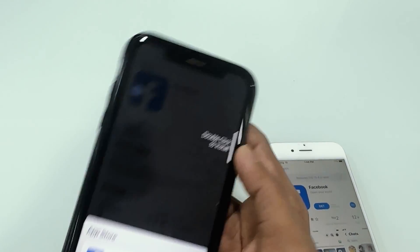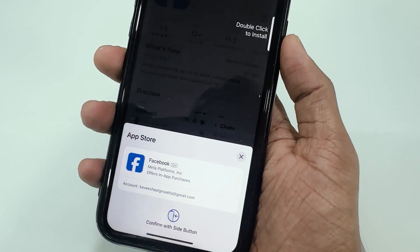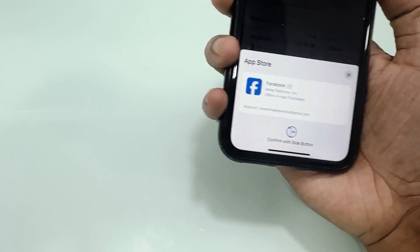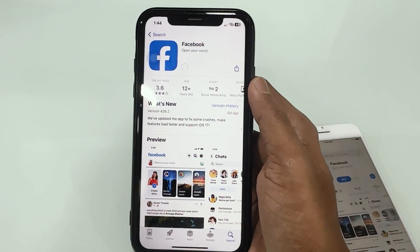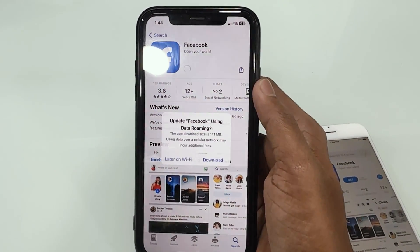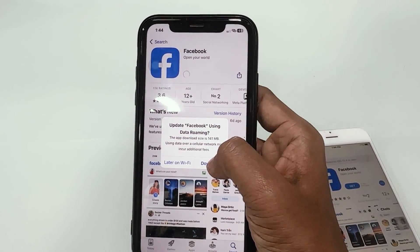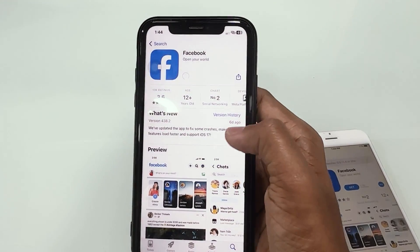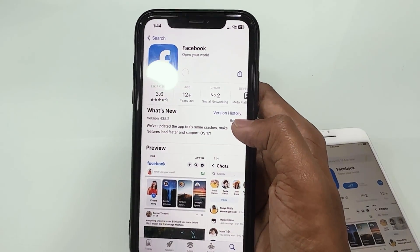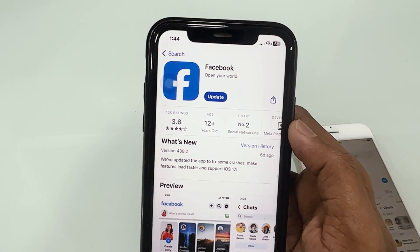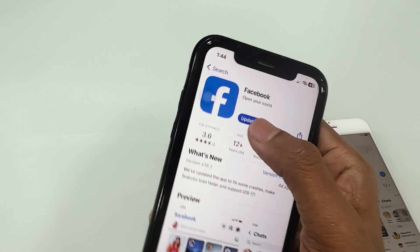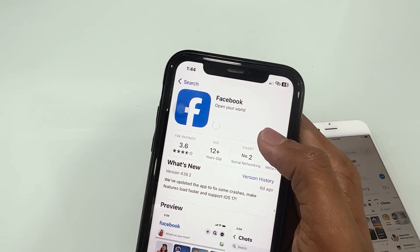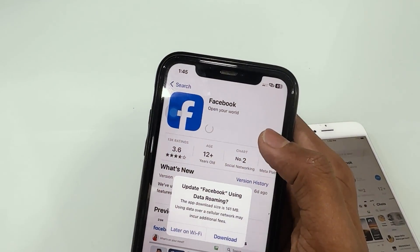With every new update, you may find it difficult to download or use the latest apps since they require the latest iOS version. It can be frustrating, but don't throw away your older iPhone just yet. With the right tools and a little know-how, you can download and enjoy all the apps on your older iPhone.